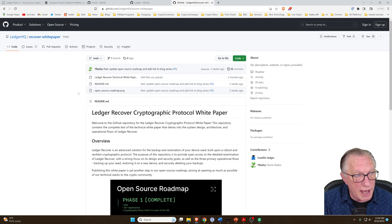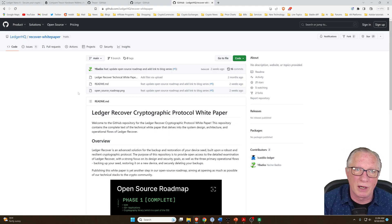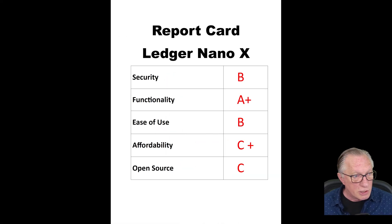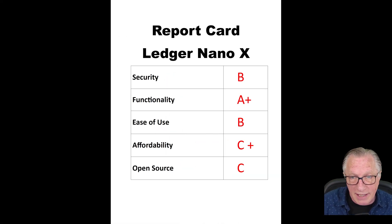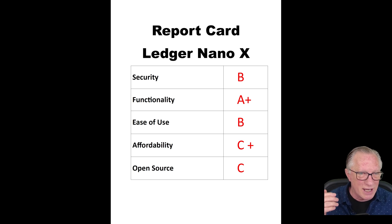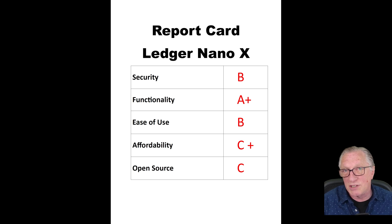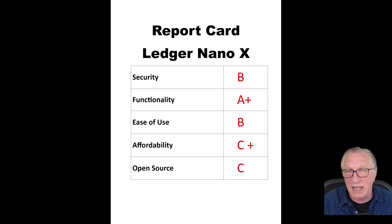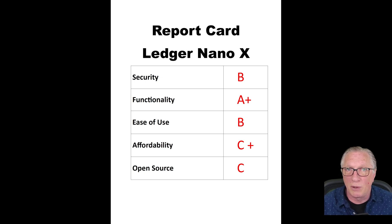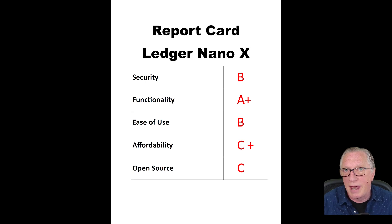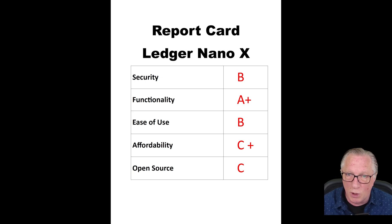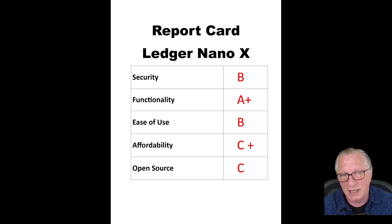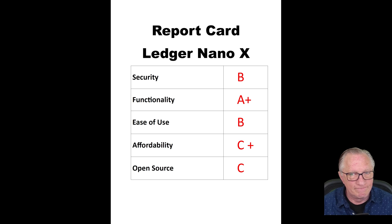Let's wrap up this comparison with the report card of both devices. For the Ledger Nano X security, I give it a B now. I used to give it an A, but the Ledger Recover fiasco and all of the interaction that Ledger had with their users about their firmware and the ability to export private keys - I'm going to have to lower my security rating of the Ledger Nano X in general.